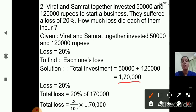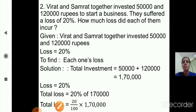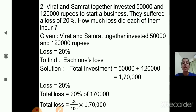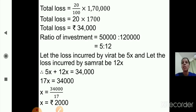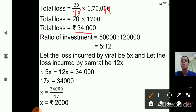Total loss equals 20% of 1,70,000. That is 20 upon 100 multiplied by 1,70,000. Two zeros get cancelled, leaving 20 multiplied by 1,700. So the total loss equals 34,000 rupees.